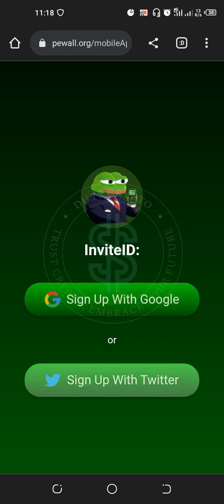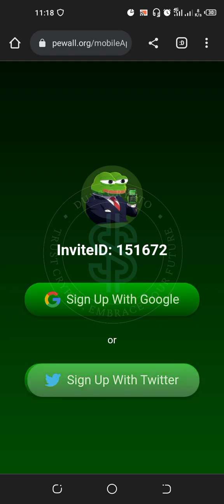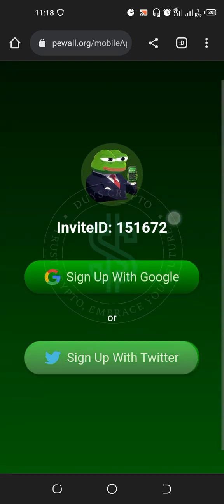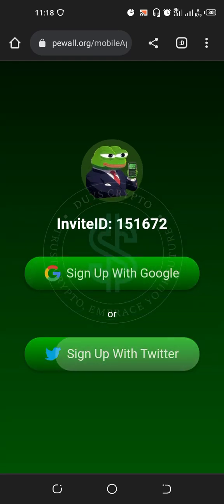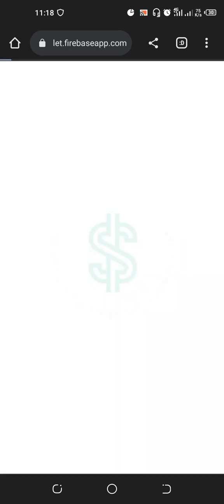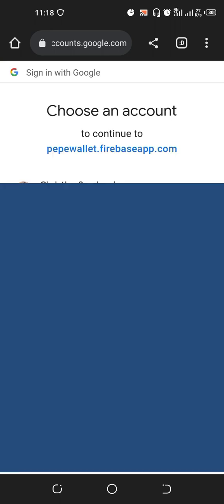It will ask you to sign up with your Google account. When you tap, you'll see the ID of the person who invited you appear at the top. They'll ask you to sign up with Google or sign up with Twitter. I prefer to use Google — you will see your email account listed.